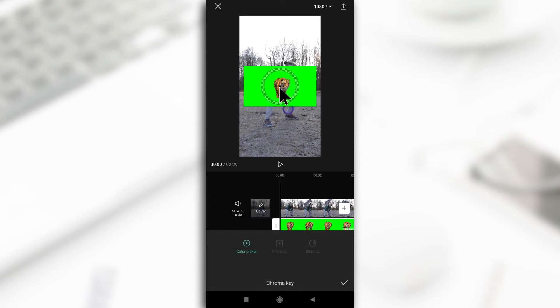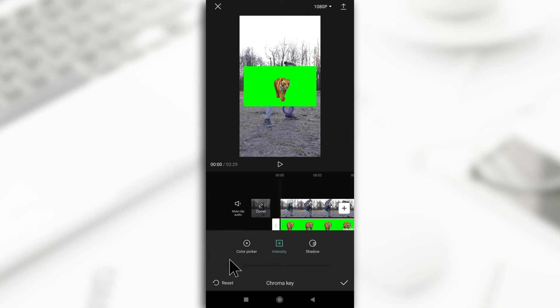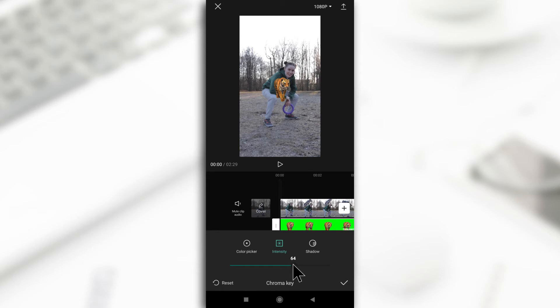Just adjust the position of the circle to select any green part. Tap intensity and then increase this slider, and it's going to get rid of the green part of the video.